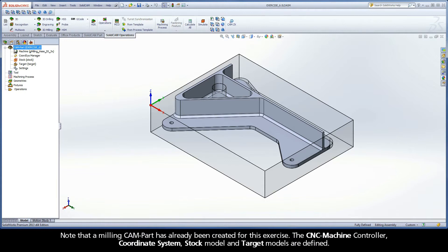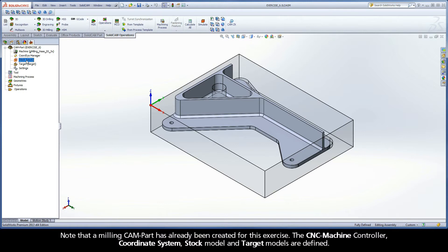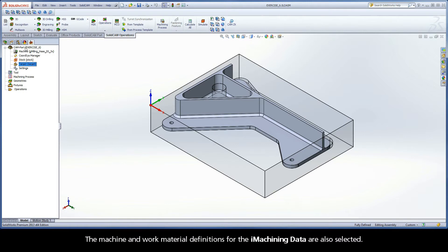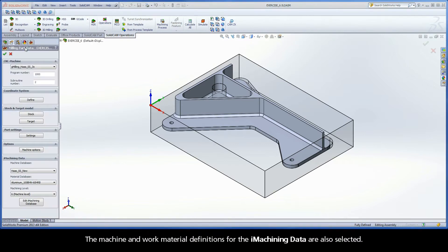Note that a milling CAM part has already been created for this exercise. The CNC machine controller, coordinate system, stock model, and target models are defined. The machine and work material definitions for the iMachining data are also selected.